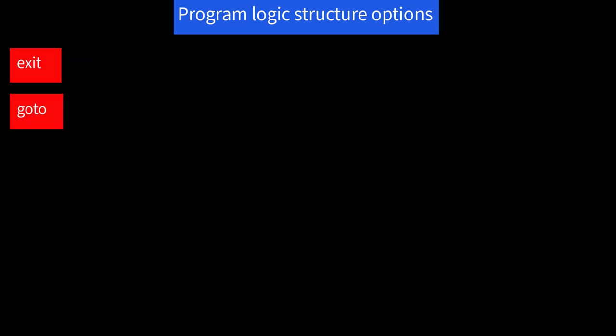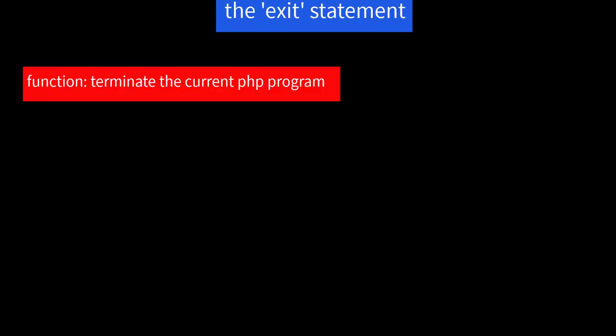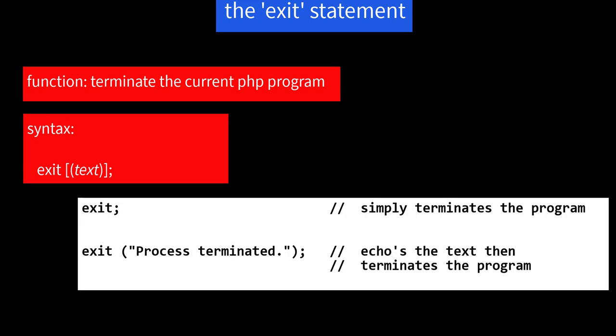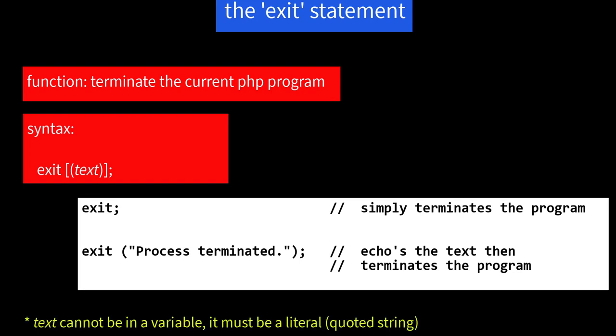The exit statement. The exit statement terminates the current PHP program. Syntax is exit with optionally some text. That is, either exit semicolon simply terminates the program, or exit parentheses quote process terminated, that echoes that text and terminates the program. Note, the text cannot be in a variable. It must be a literal.